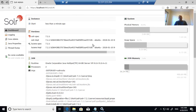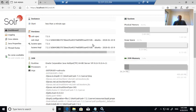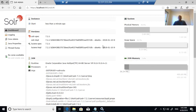So first, for Solr we only required the compatible version of JDK and JRE, which we installed and tested from the command line — it was working. Then we secured Solr by creating the certificate and assigning the certificate to Solr. The third step was we installed Solr as a Windows service. Thank you.